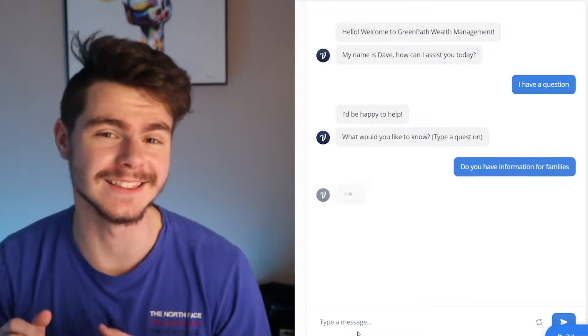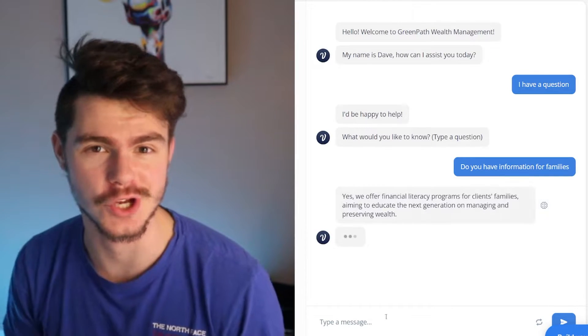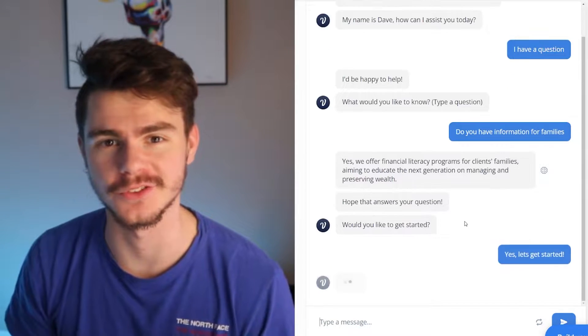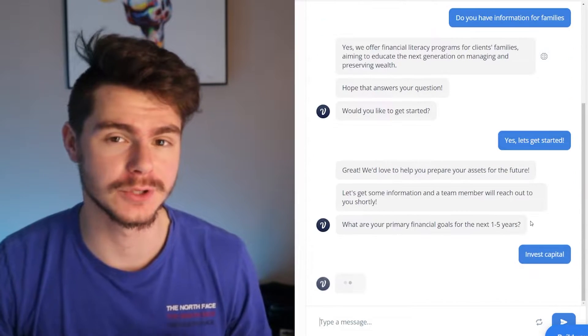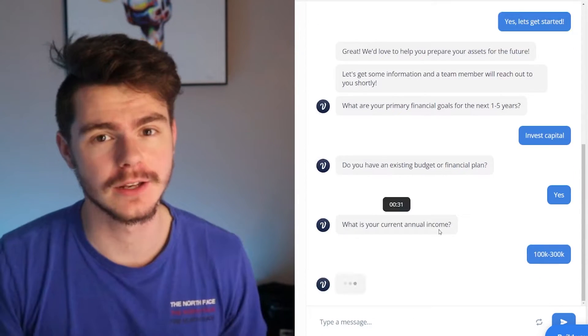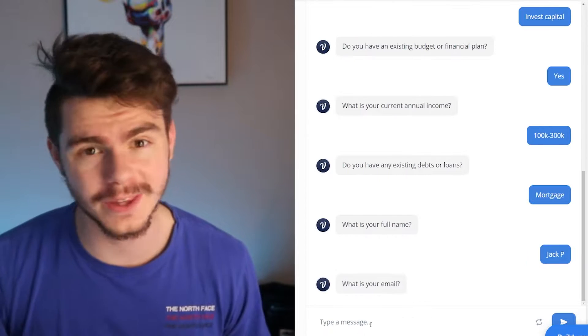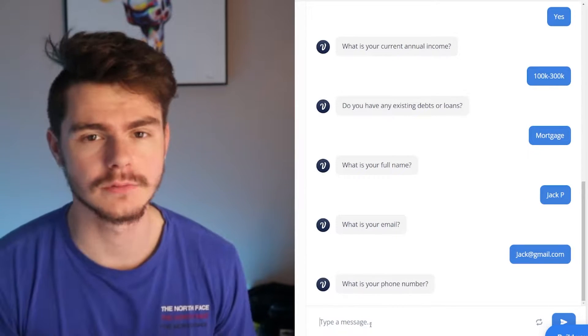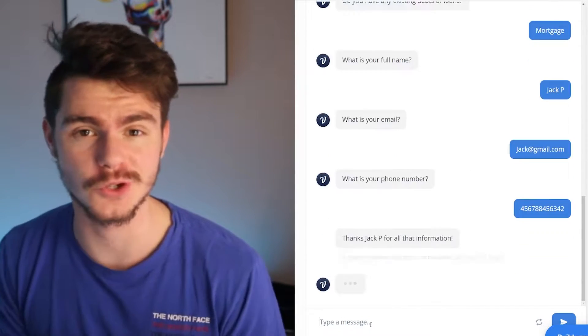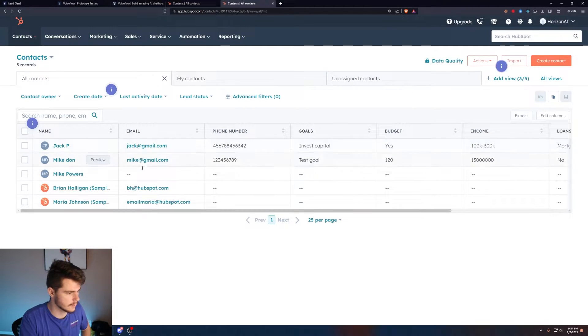In this video, we're going to make a lead generation chatbot just like the one you're seeing on screen. This chatbot will be able to collect any kind of information you want, including names, phone numbers, emails, or really anything else for your needs. I'm going to show you how to build this bot from scratch using Voiceflow. I'll also have a separate video showing how you can integrate it directly with HubSpot, so the leads you generate will be sent directly to your CRM.